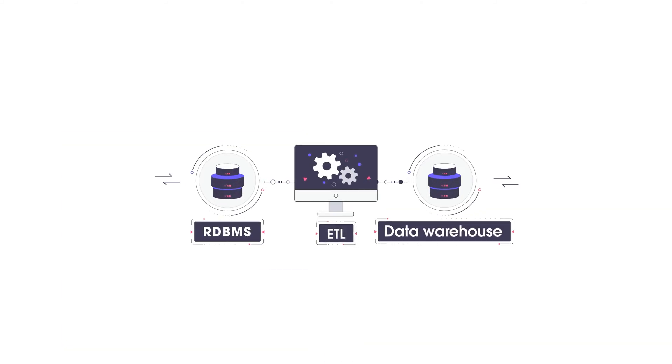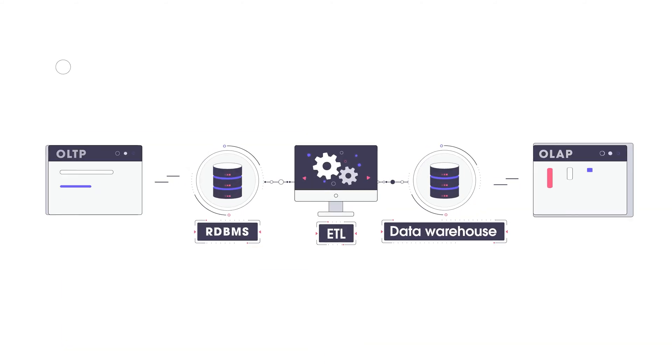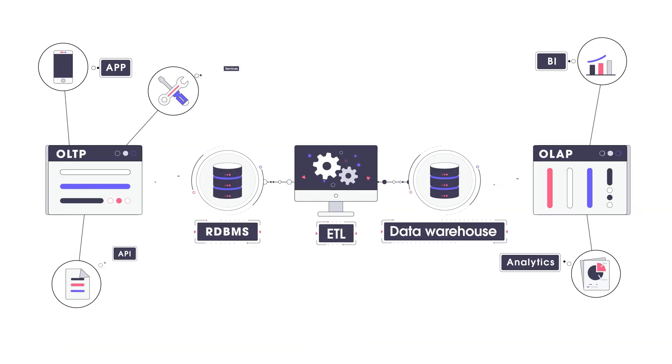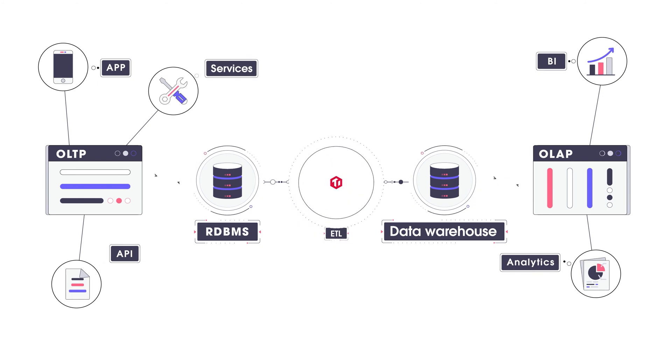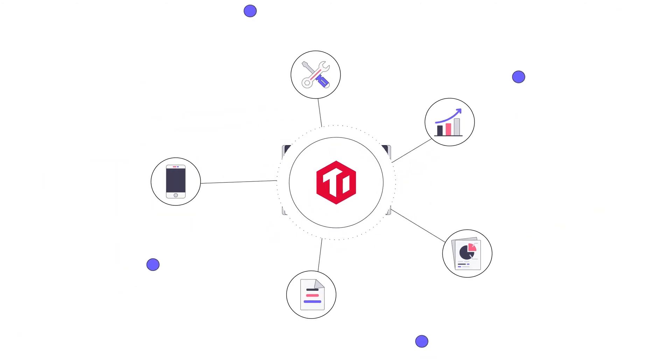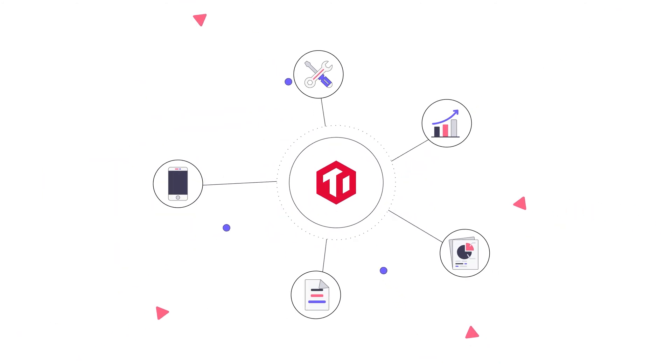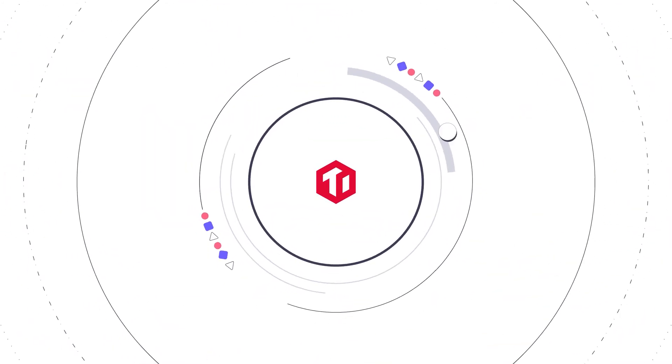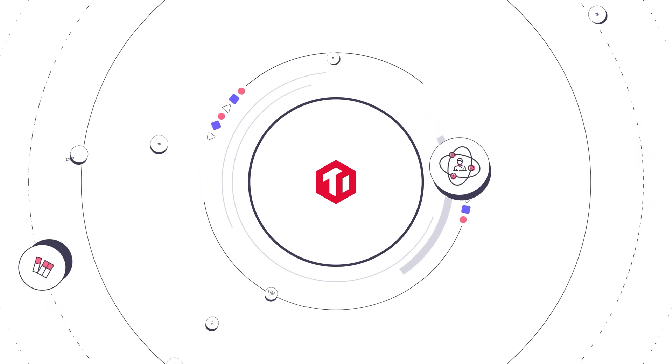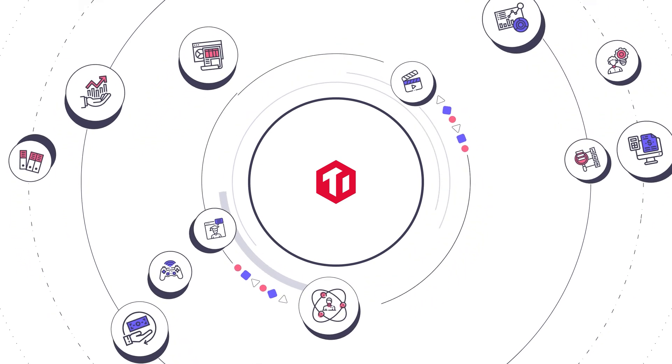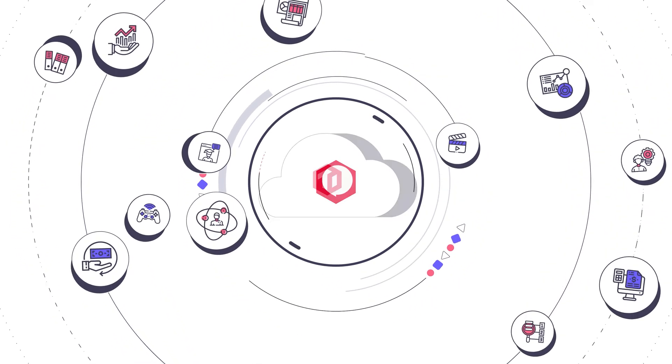This design makes TiDB a one-stop solution for hybrid workloads, which greatly simplifies your database infrastructure so that you could focus on your own businesses and accelerate your time to market.